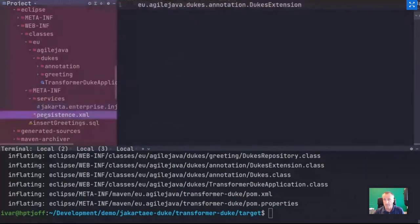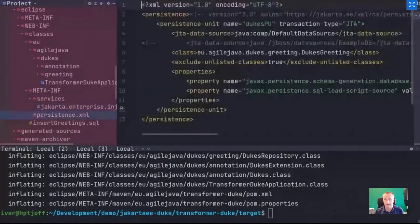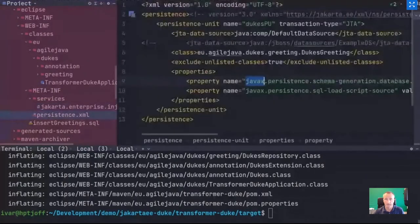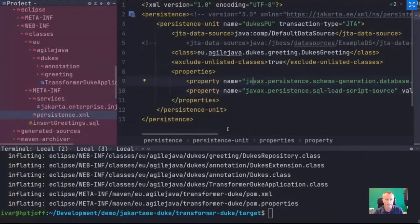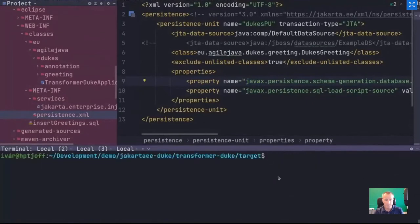One thing the Eclipse Transformer does not handle is properties. You'll still need to go through properties manually and fix those. That's probably something that will be addressed in later versions of the transformer.